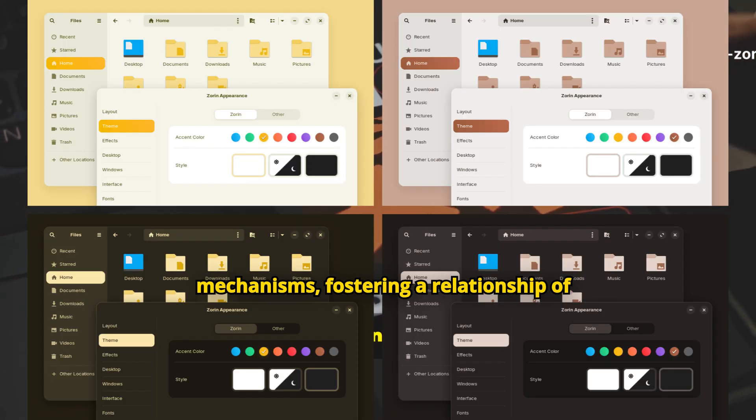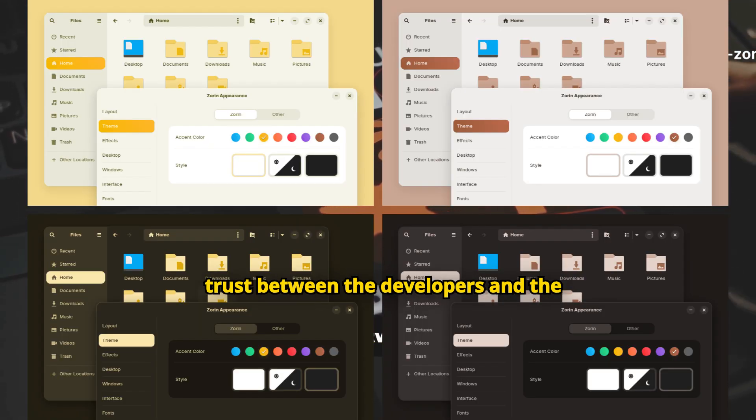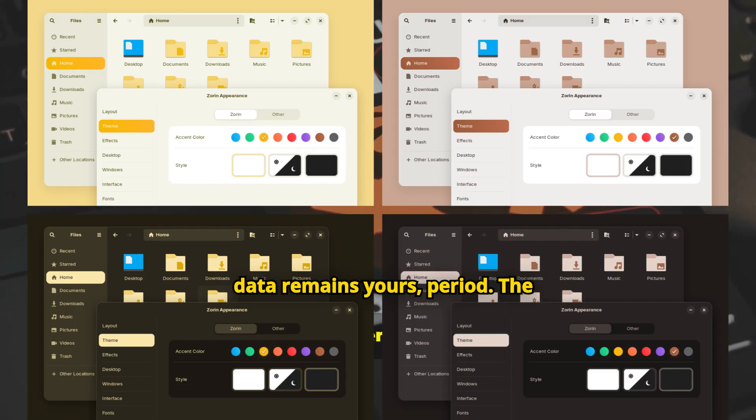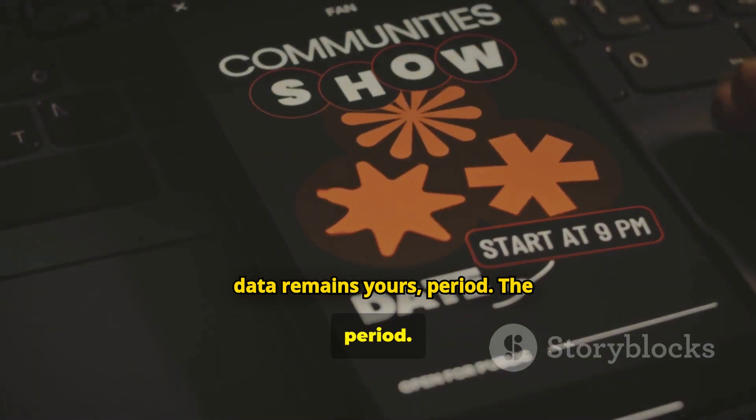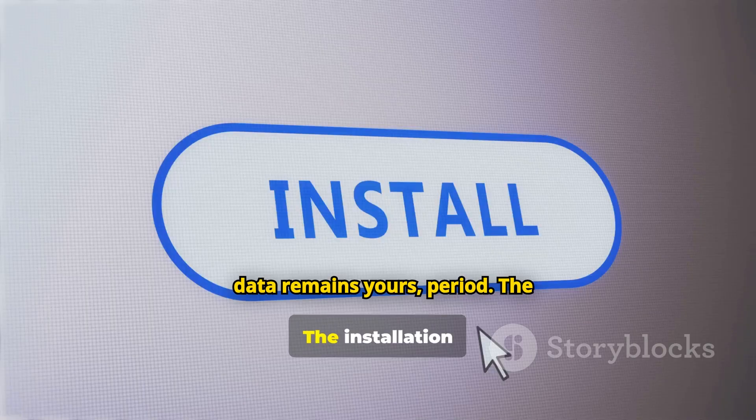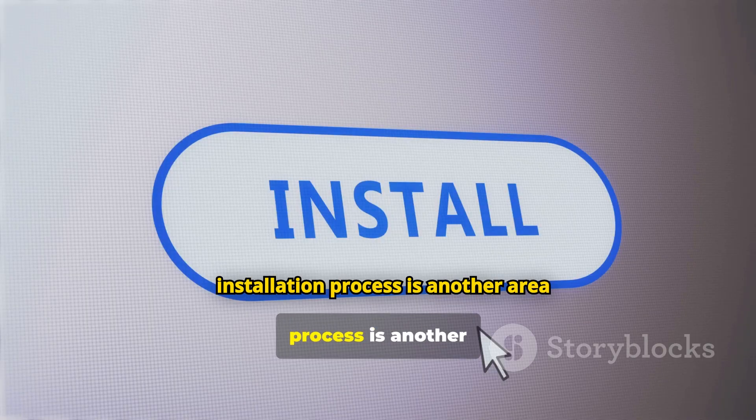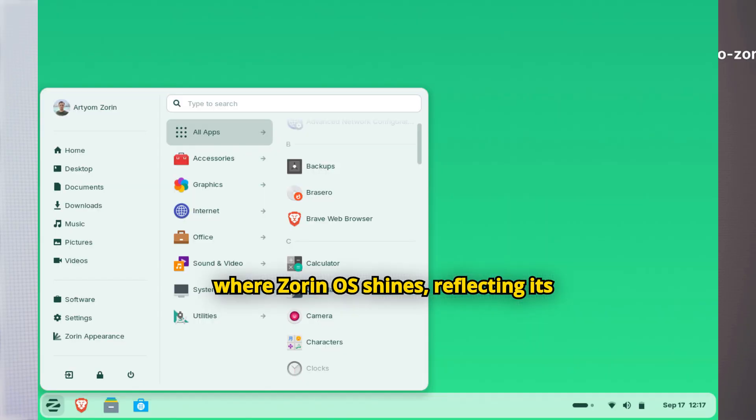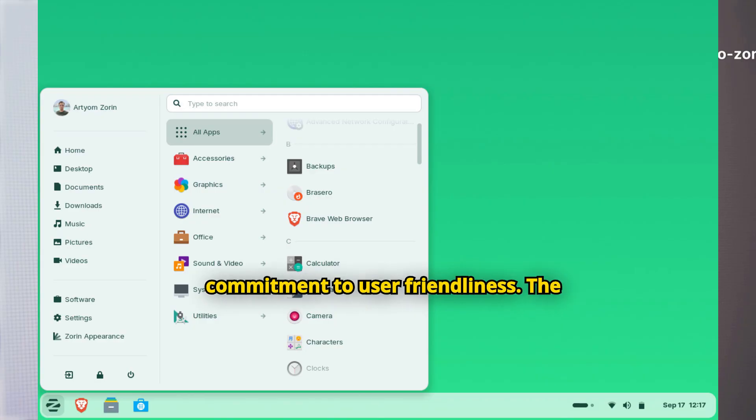When you use Zorin OS, your data remains yours, period. The installation process is another area where Zorin OS shines, reflecting its commitment to user-friendliness.